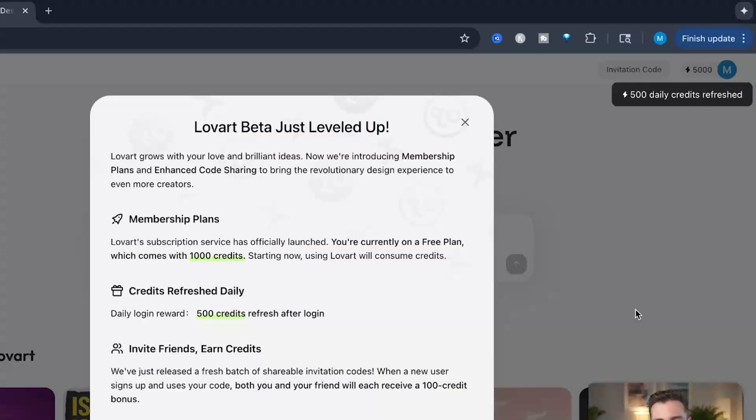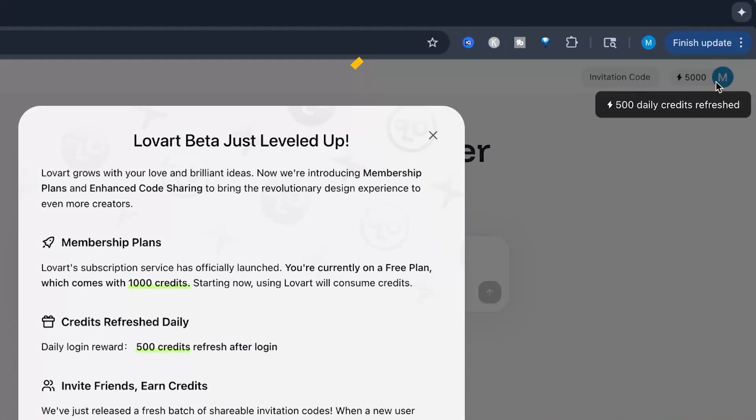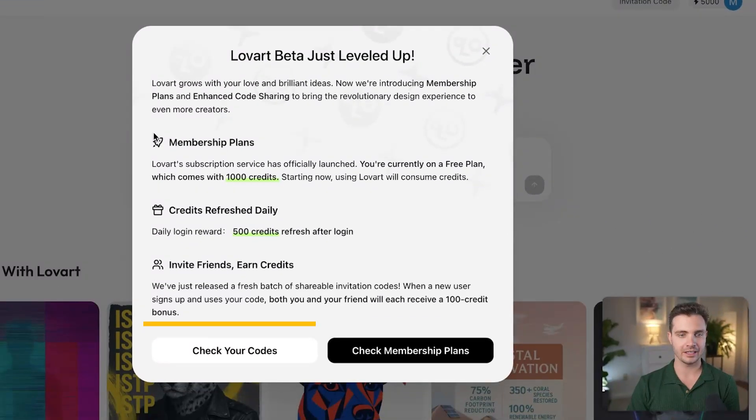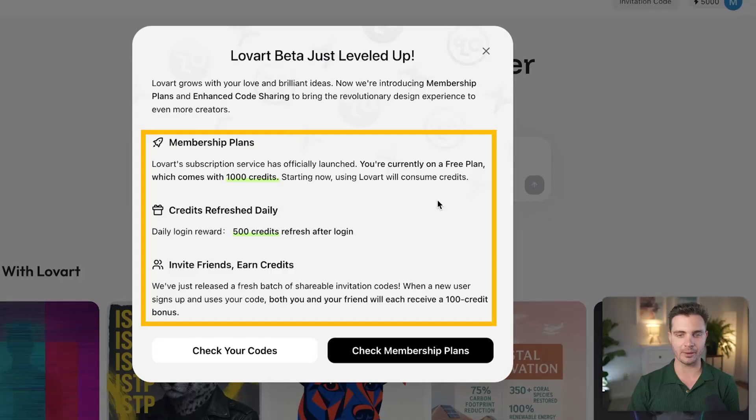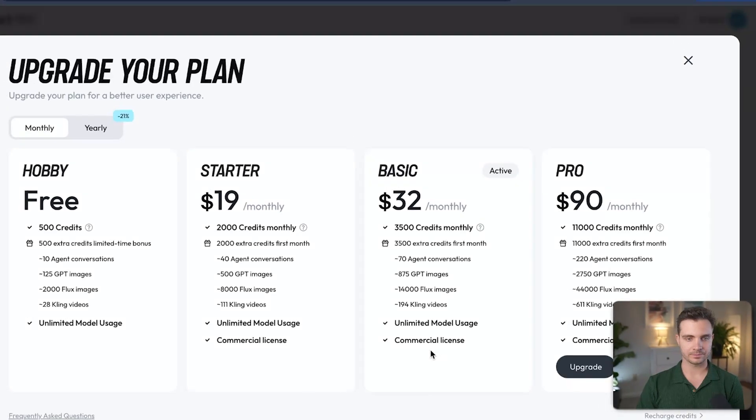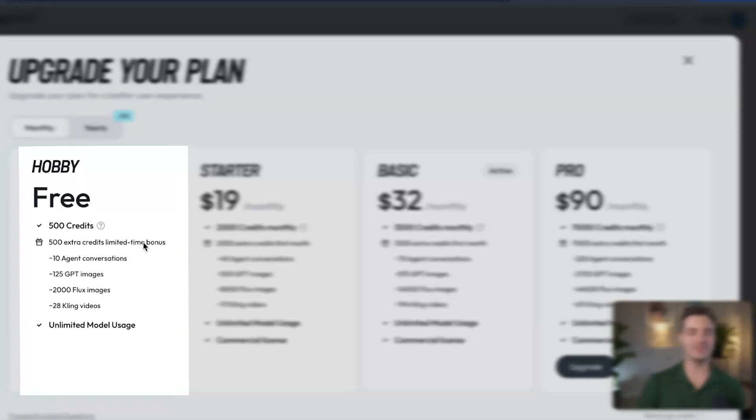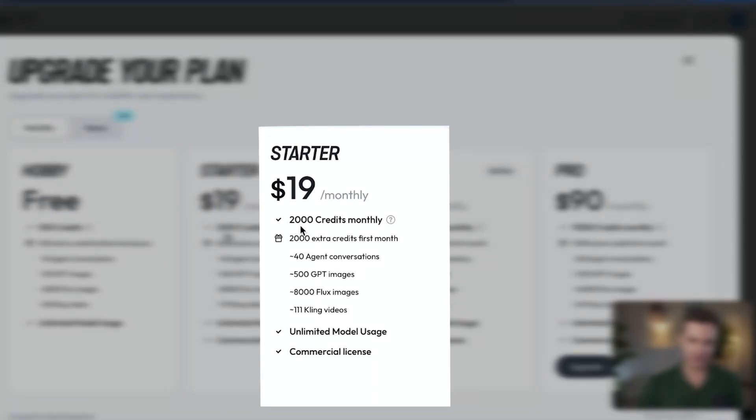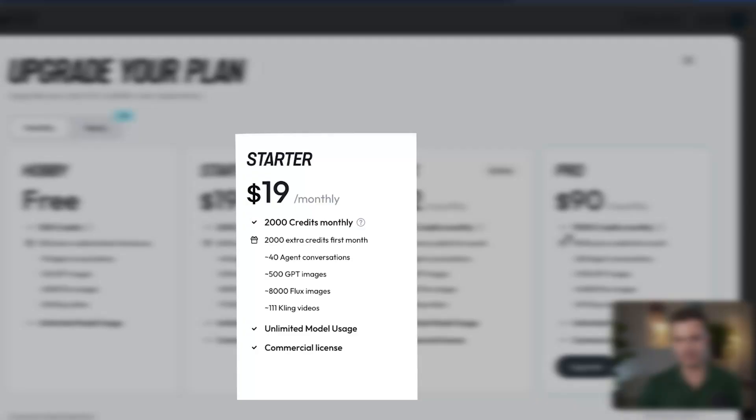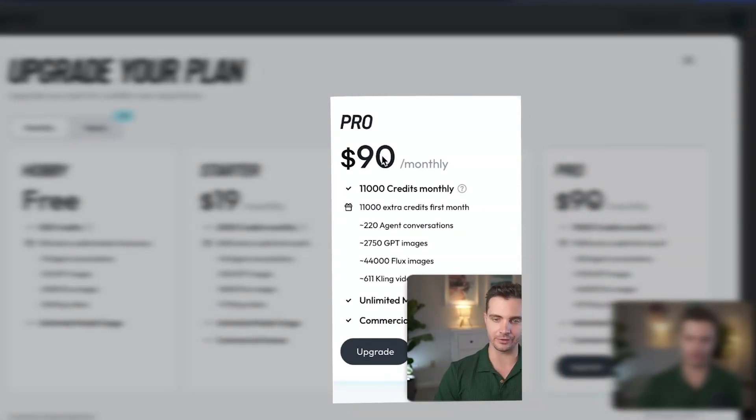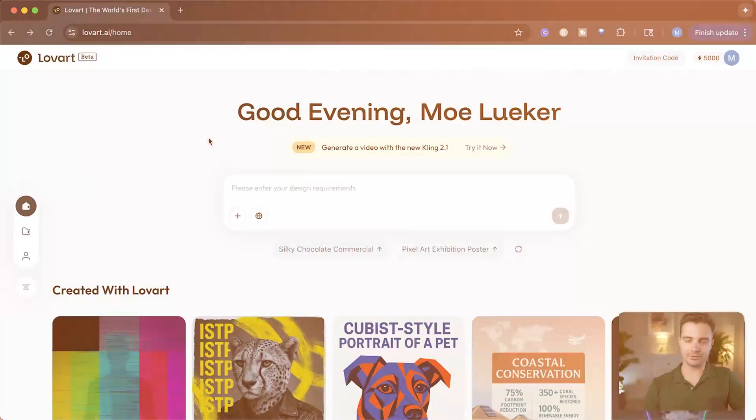In this case, I've signed up with my Google account and it gives me 500 daily credits as well as a starting pot of 5,000 credits up front. Here you can see the membership plans as well as the daily credit refresh. The free membership gives you 500 credits for free and the starter pack starts at 2,000 credits monthly, all the way to 11,000 credits monthly on the pro plan.